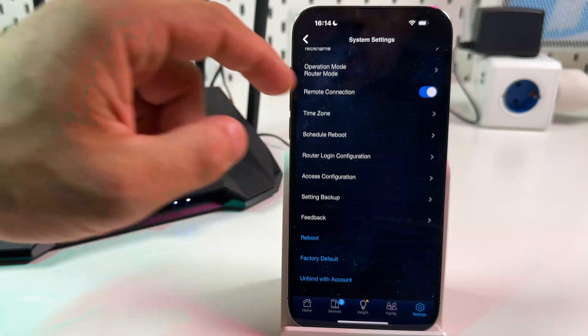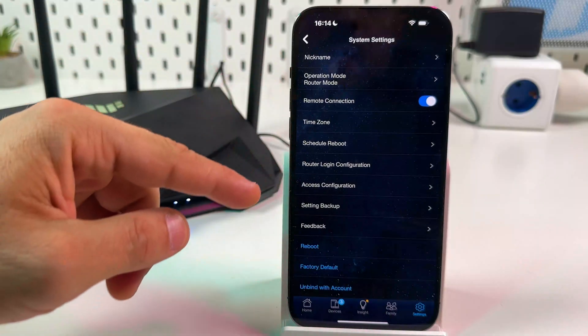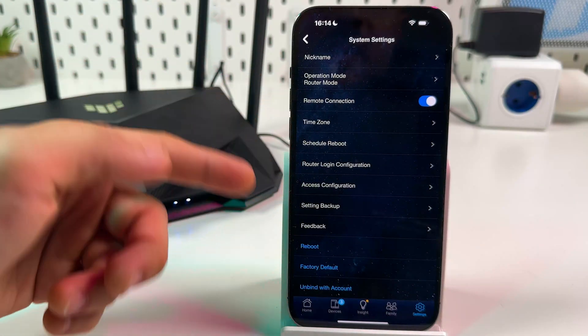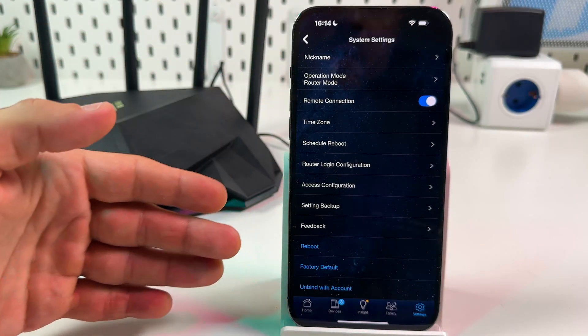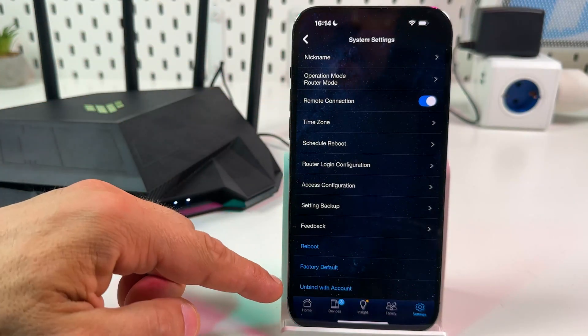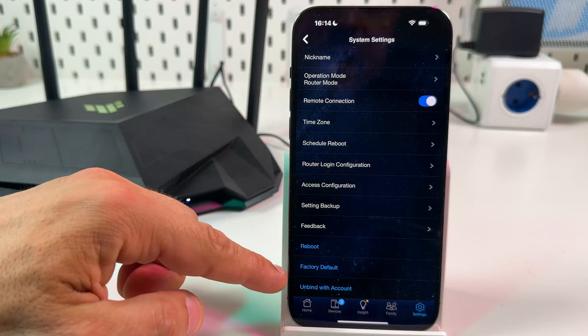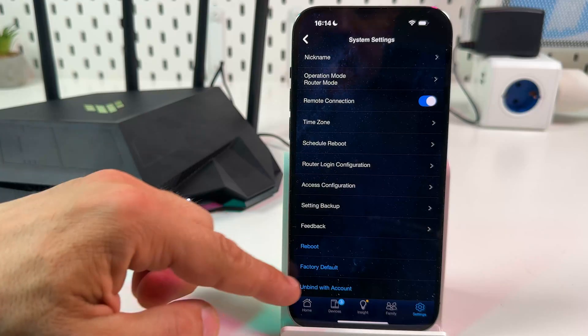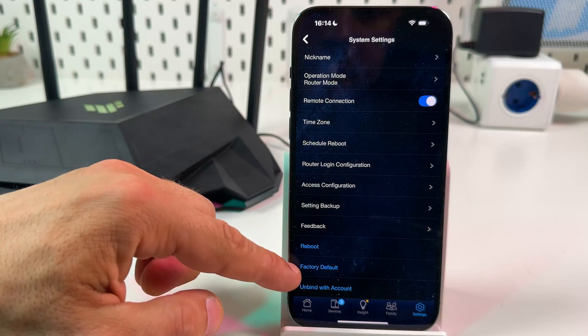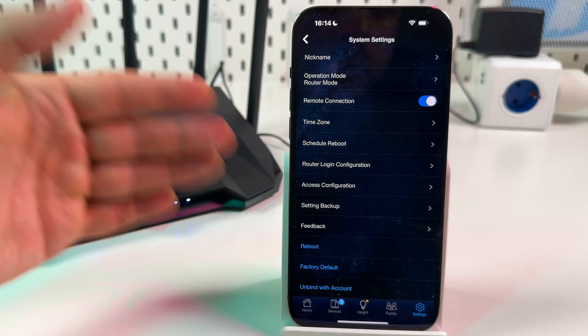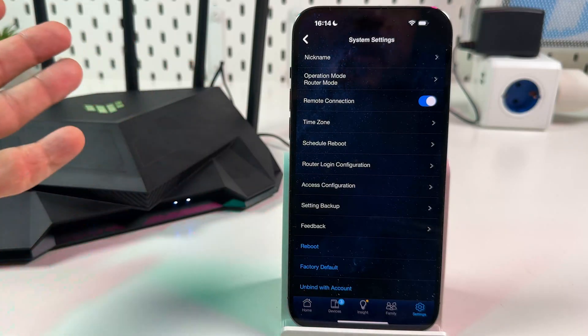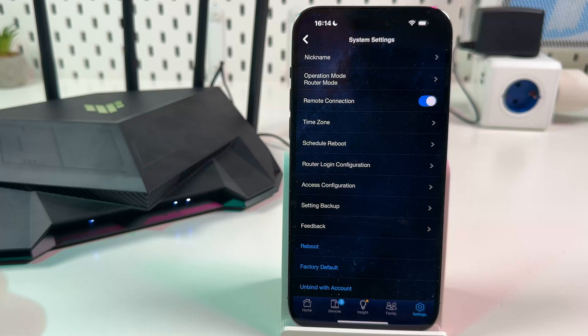You can go back and by the way you don't even need to take a pin and press the reset button. You can just tap on factory default and your router will be reset right from the application.